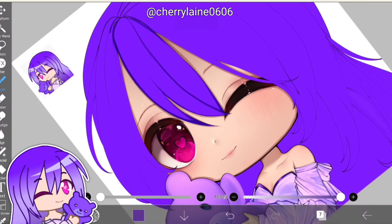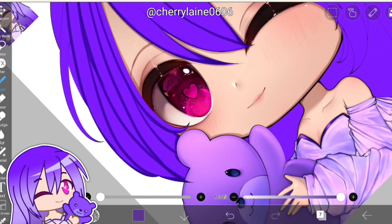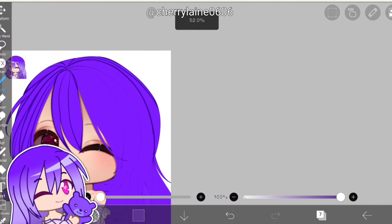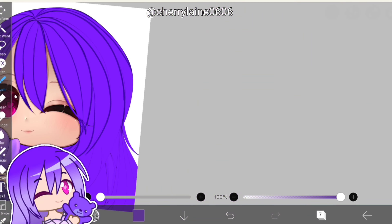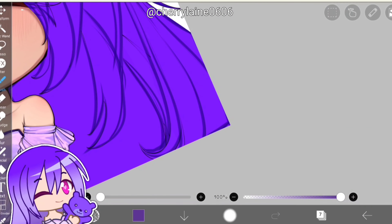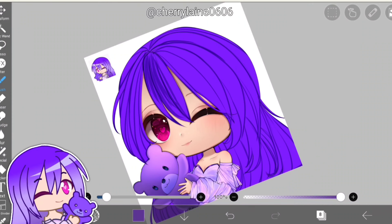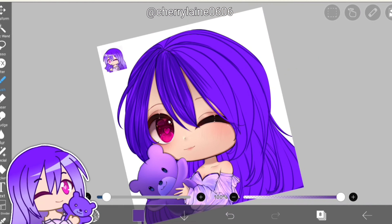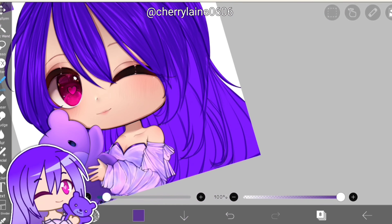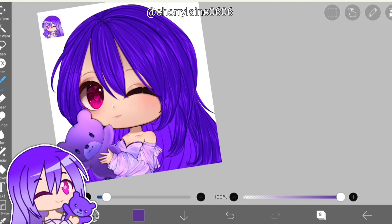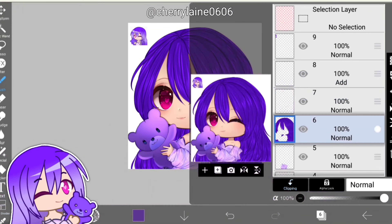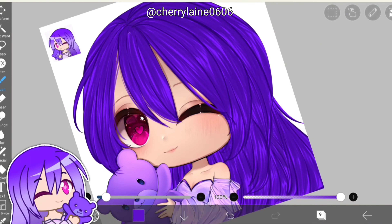With the teddy bear all shaded, we move to the last but not least — the hair shading. For my hair shading, it is one of the most time consuming steps because my style requires me to draw the hair strand by strand. I started by shading the edges of the hair, and now for the second step I shade the inner part of the hair, so that the colors will be darker on the inside.